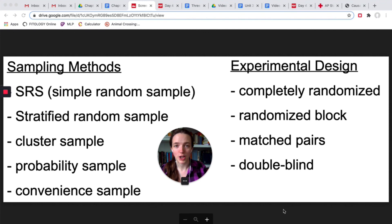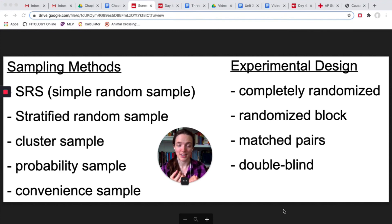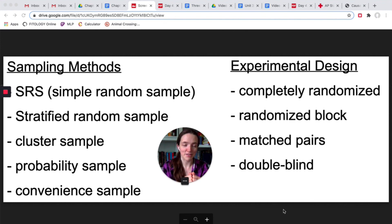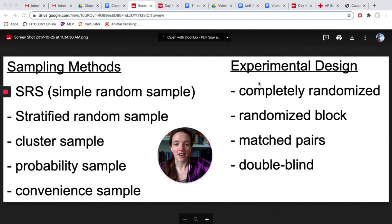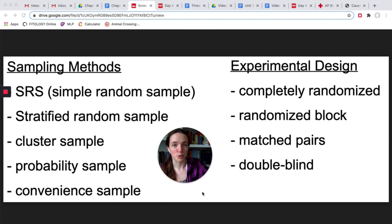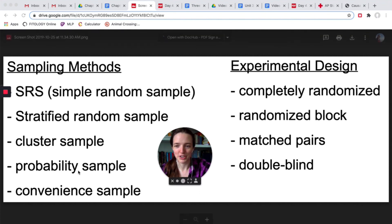Before wrapping up, I want to point out the most common mistake students make: getting sampling methods mixed up with experimental design. A sampling method is how you select people to be in your study. Experimental design is how you set up your experiment once you have those people. An SRS randomly selects people where every person in the population has the same probability of being selected. A completely randomized design takes those people and randomly puts them into different treatments. These are not the same thing — if asked how you'll select people and you say 'completely randomized design,' that is wrong.